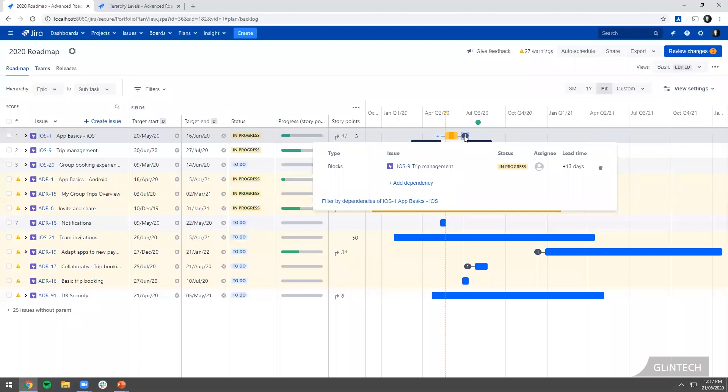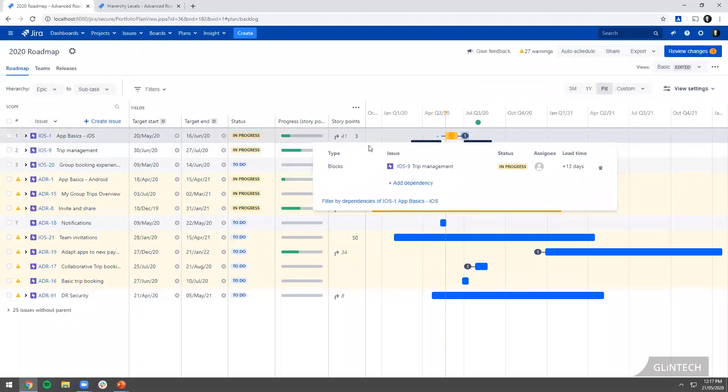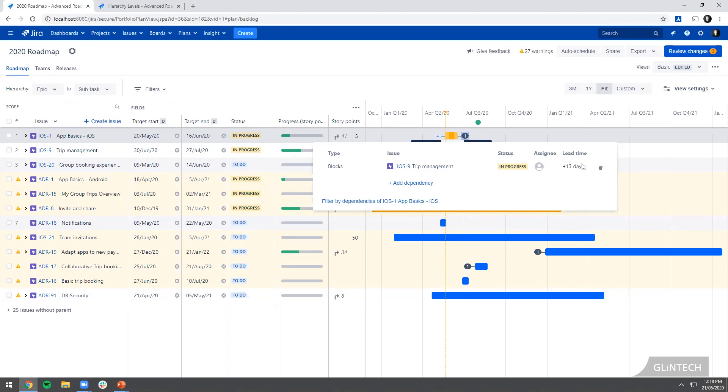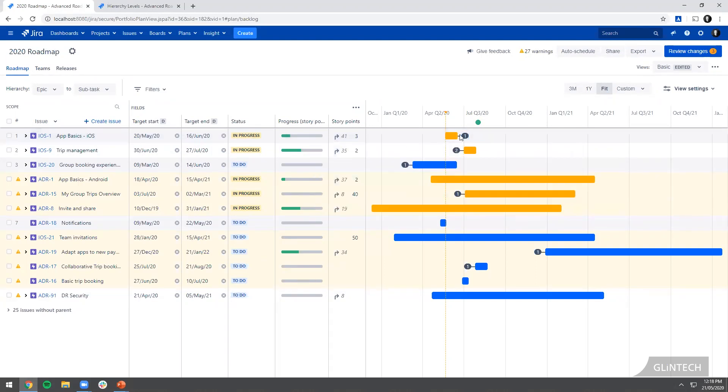What we can do here is have a look. I can see that this epic blocks iOS 9, which is one I'm doing. I can see the status of it, who the assignees are, and I've got a lead time of 13 days. That's good. That means I've got 13 days grace between when this one finishes and then iOS 9, which is the next one down here, starts.